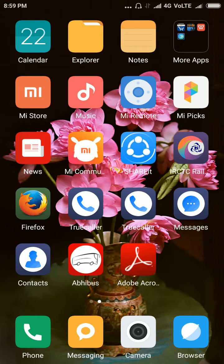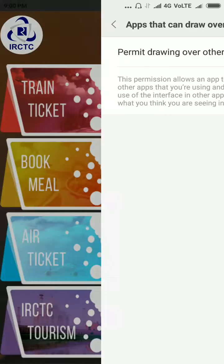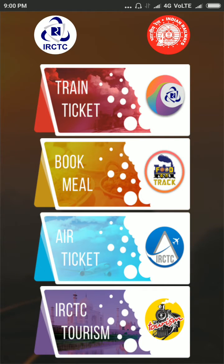Hello friends, now I am going to tell you how to cancel a railway ticket using the mobile app. First, you select the IRCTC Rail mobile app and click on train ticket.